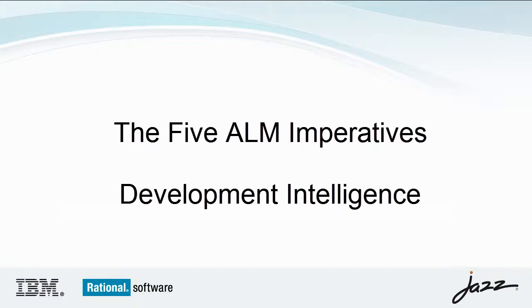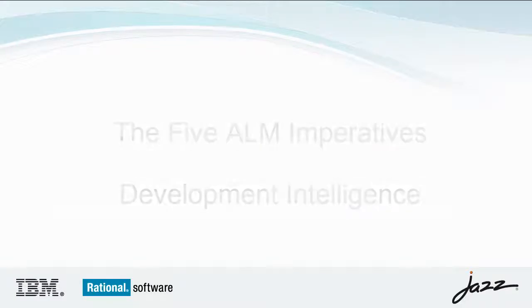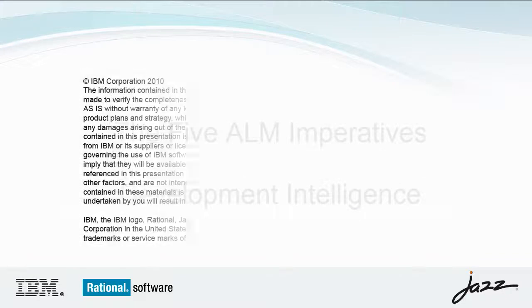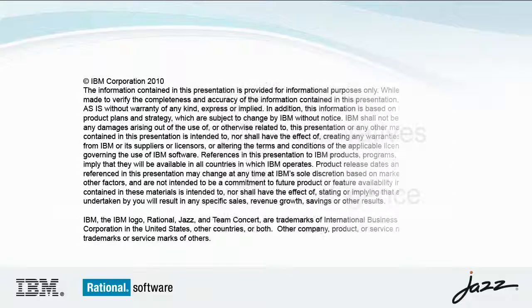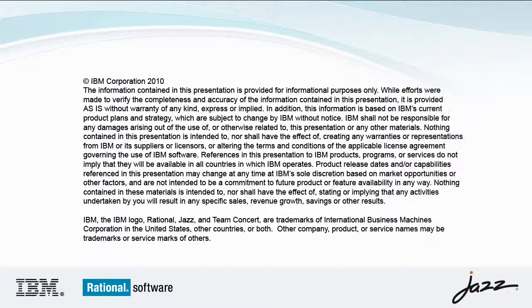My name is Monica Luke, member of the CLM solution delivery team. In this video, we'll be exploring how to refine predictability using development intelligence.